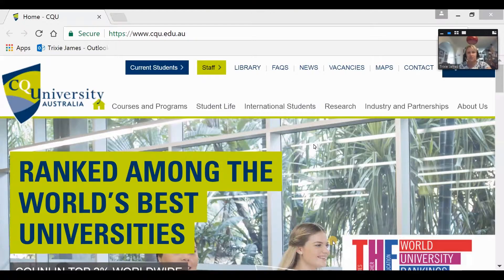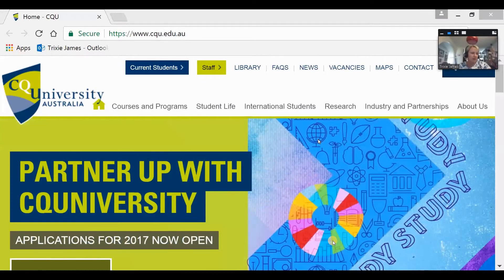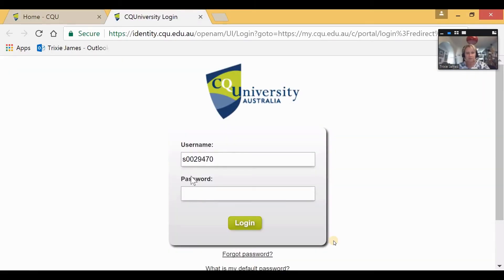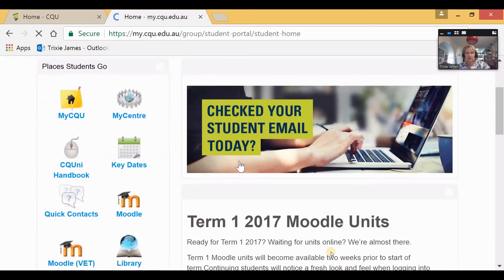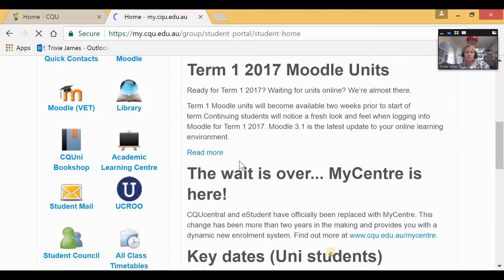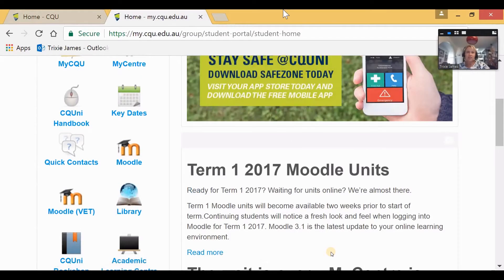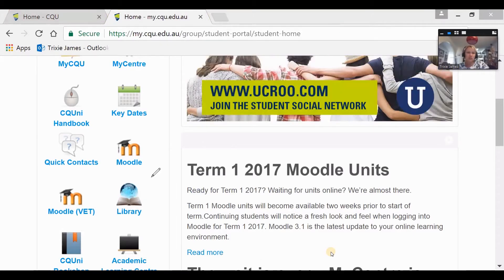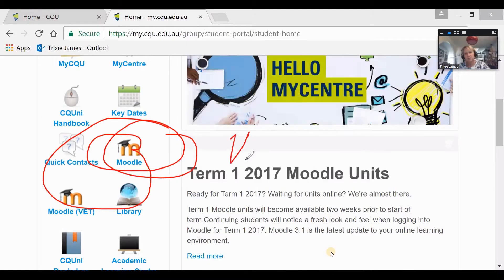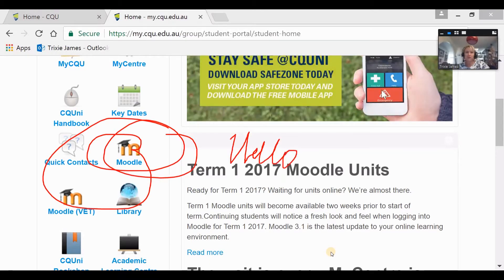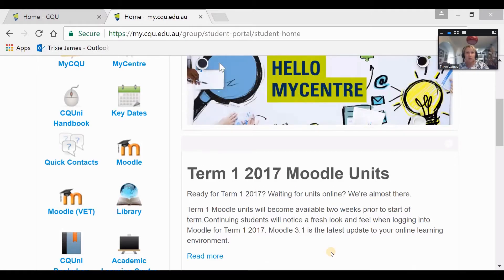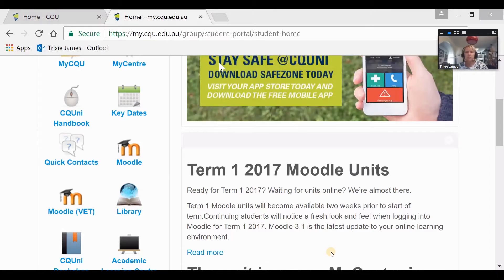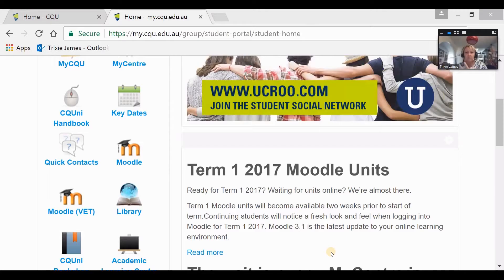Trixie chooses a screen to share — the CQU screen that students are all familiar with. She logs in to demonstrate how she would guide students through a process, and it takes us to the student portal. She can continue to share screens and also annotate on them — drawing, writing, or highlighting different things on the screen. She can spotlight different elements, type on the screen, and it's a great way to share any concepts related to the course being studied.